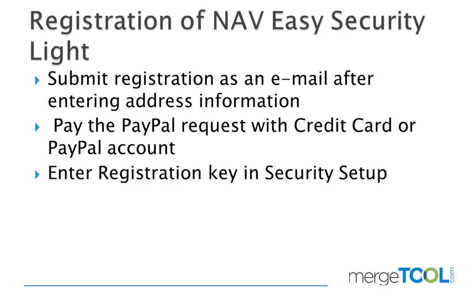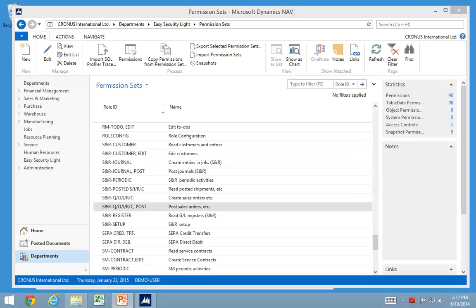Basically you need to enter the address information and you need to use a license that already has EasySecurity Lite in it. As you submit the registration request, you will get a PayPal request back that can be paid with credit cards or a PayPal account. Sometimes it's handled through your partner to pay for that. After receiving the email, you enter that information in security setup and you're ready to use the completely unlocked version.